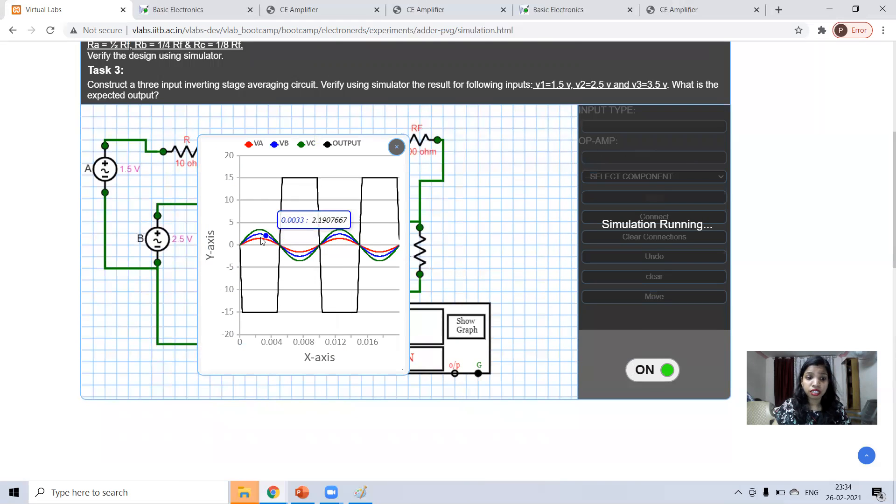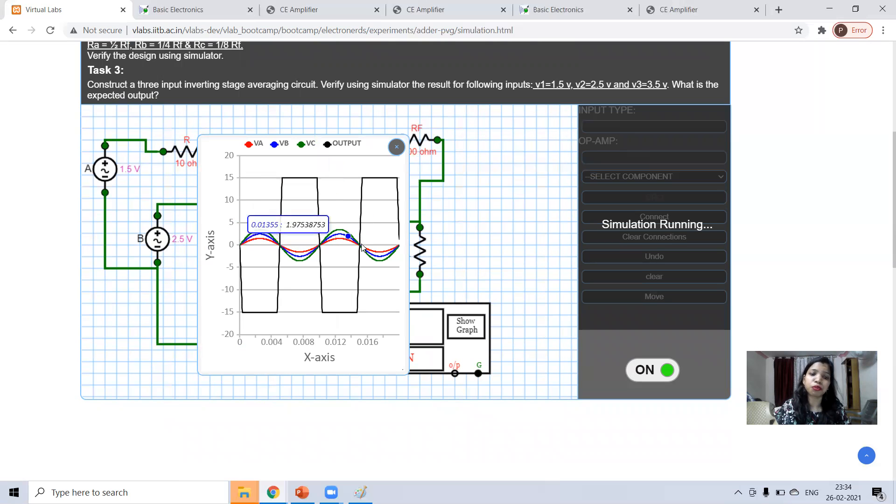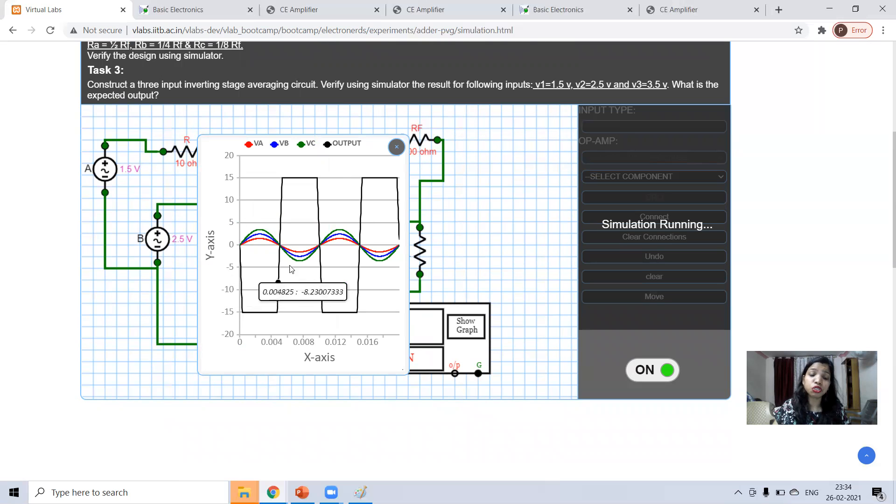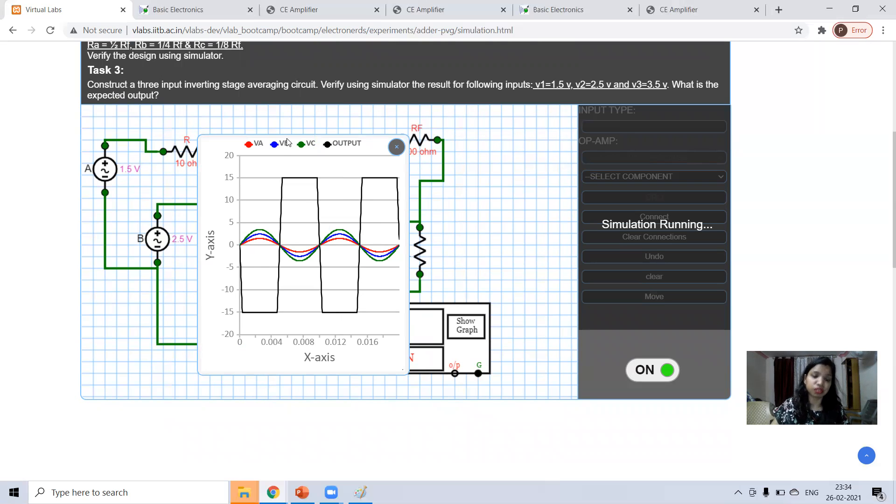there are three inputs VA. This is VA waveform. VB, second input, and VC, third input. And this black one shows your output. And output should be addition of input multiplied by RF by R1.